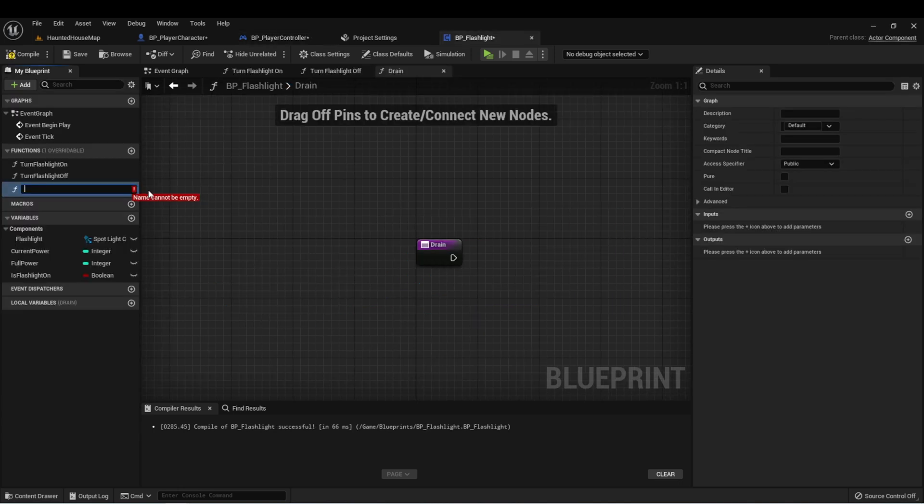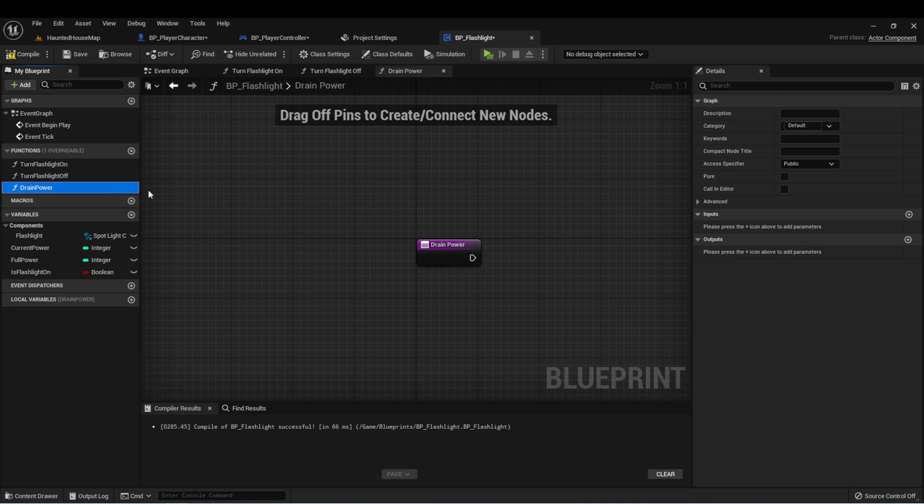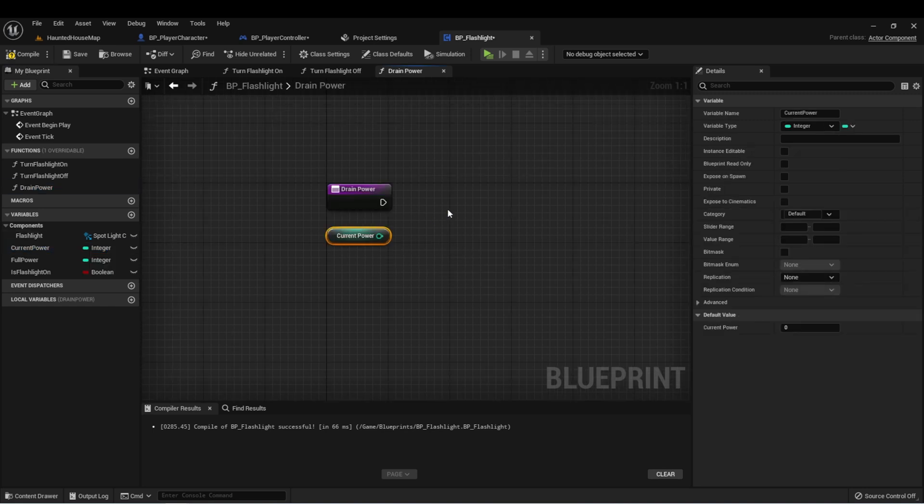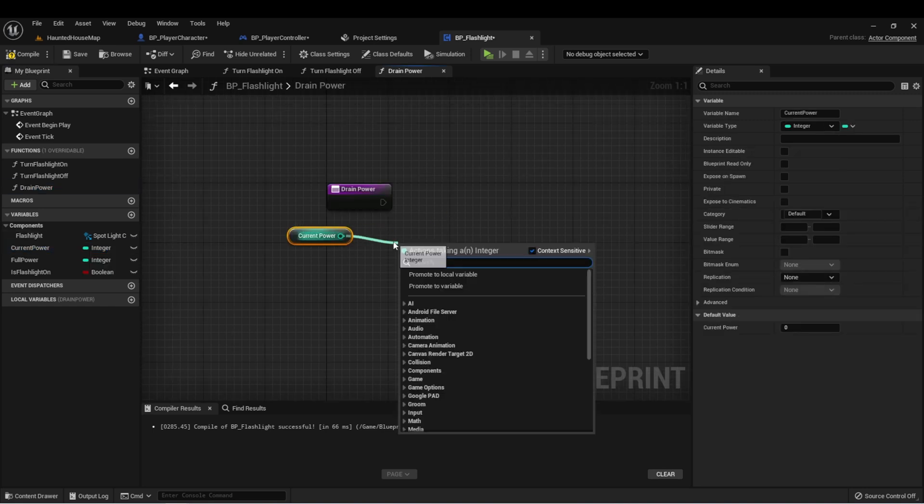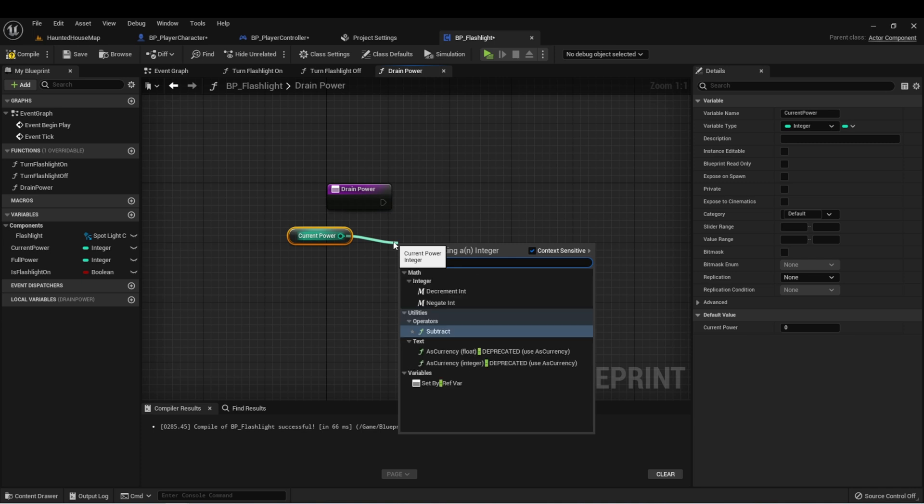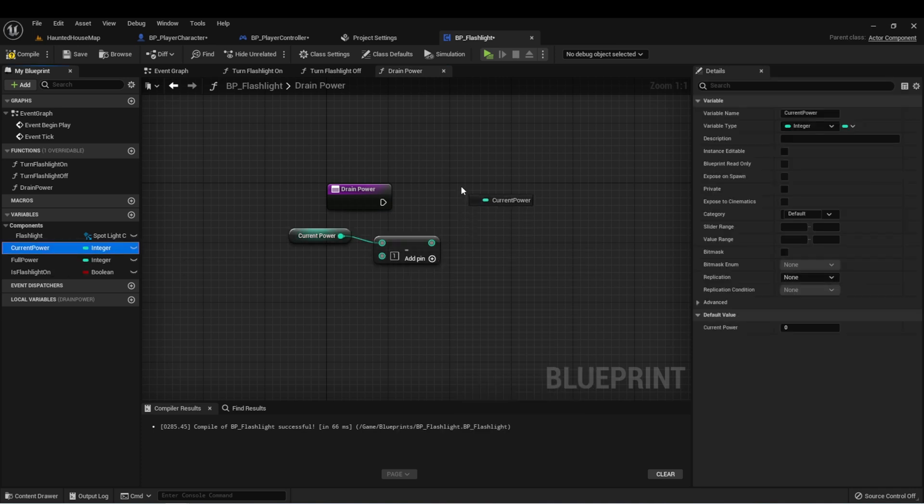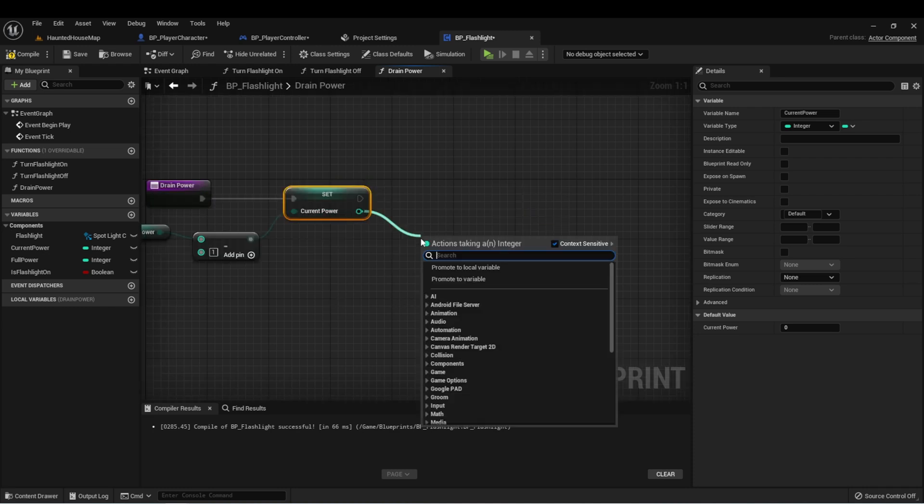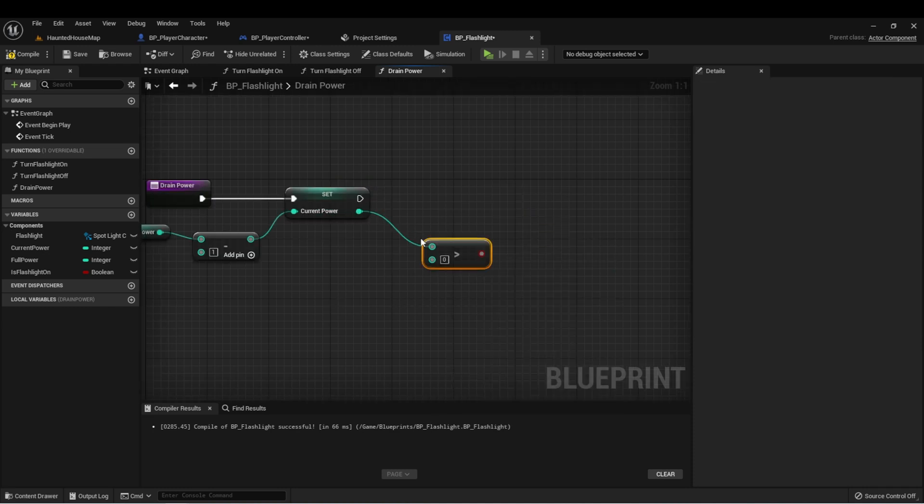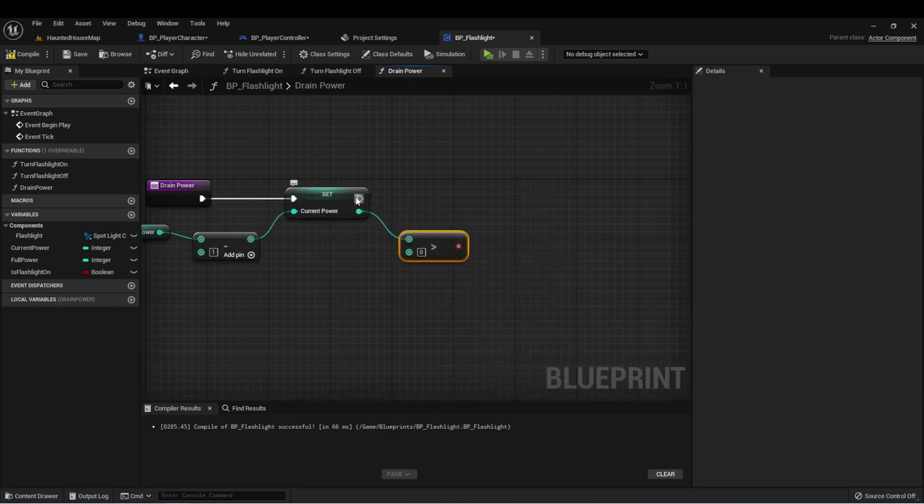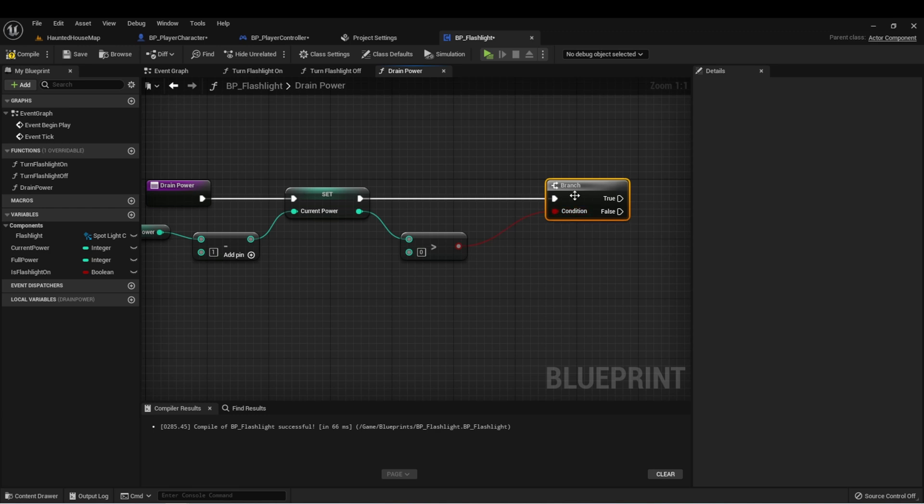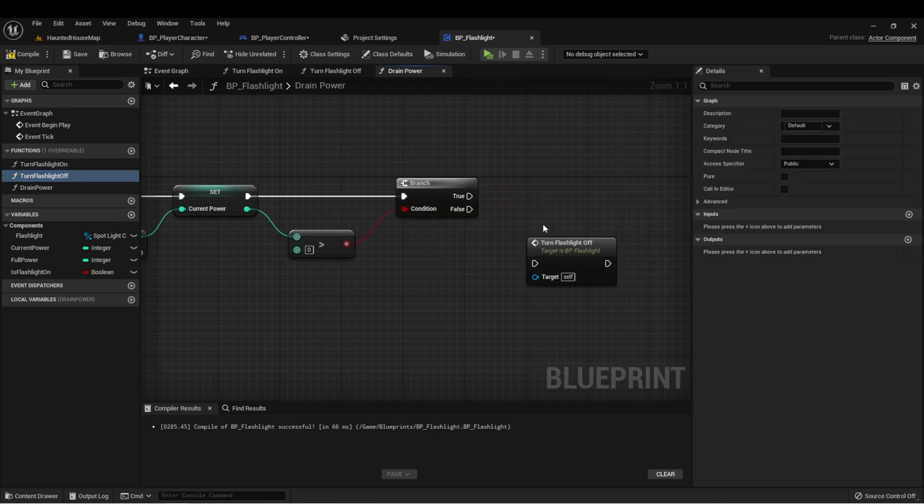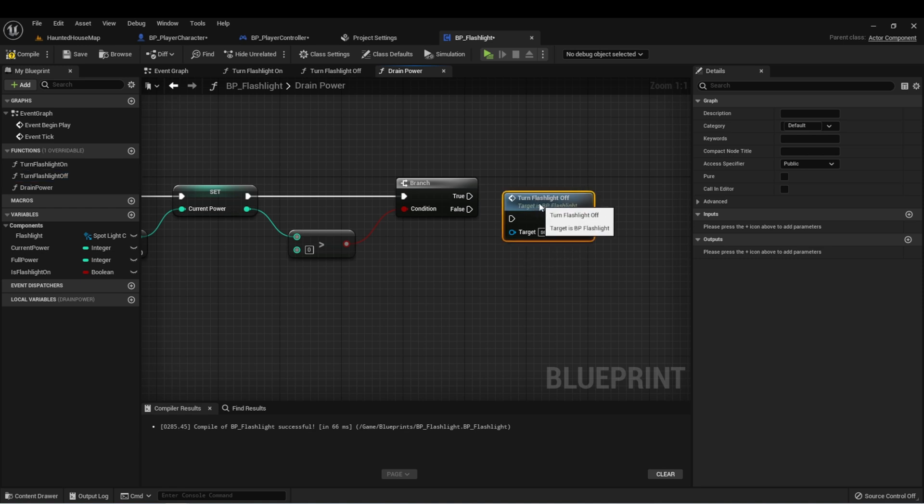Let's set up a new function in our BP flashlight called drain power. And in here we want to get the current power. And we want to subtract one. And then we'll set this to our new power value. And then from here we'll check if it's still greater than zero. If it is, we'll do nothing. And if it's not greater than zero, we can turn flashlight off.